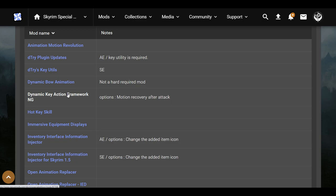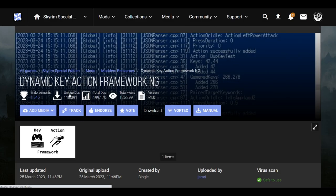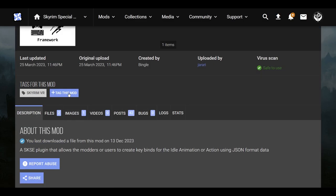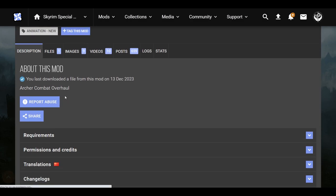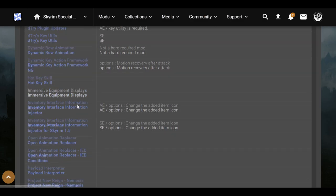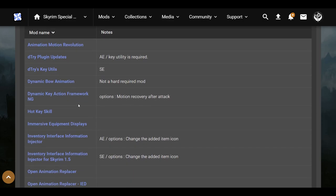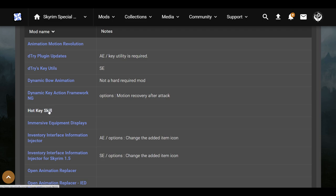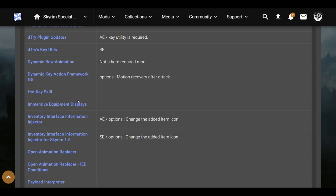Dynamic Action Key Framework, Potion Recovery After Attack — I did download that one. This mod has a lot of requirements, as you can see. Hot Key Skill — you for sure are going to need this one. If you want to be able to slice enemies up with your dagger that you get as your secondary weapon when they get close, you're definitely going to want that. Immersive Equipment Displays is a mod that almost everybody has in their mod load order — just get it anyway.